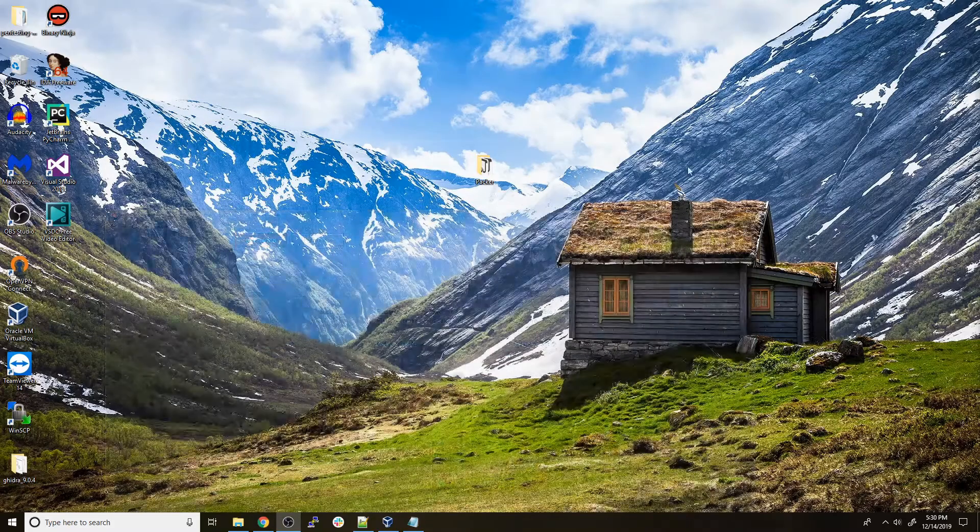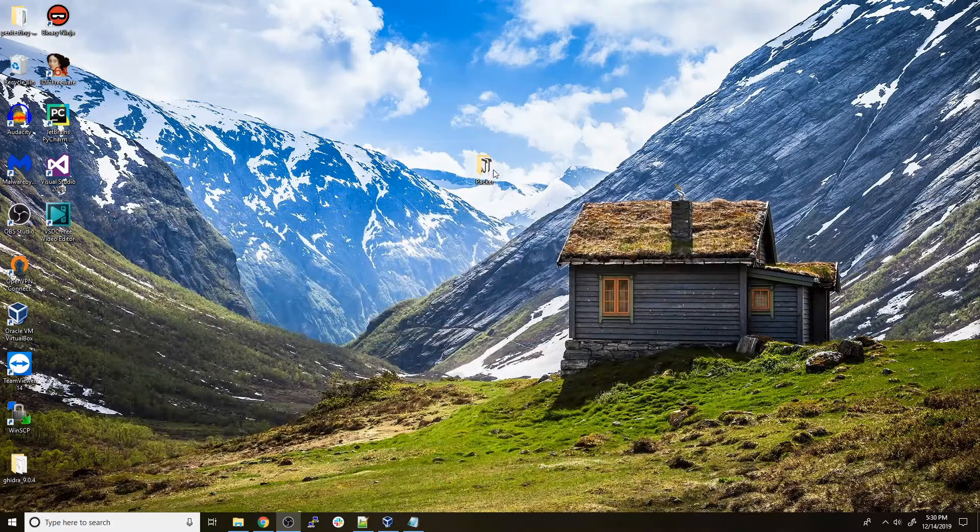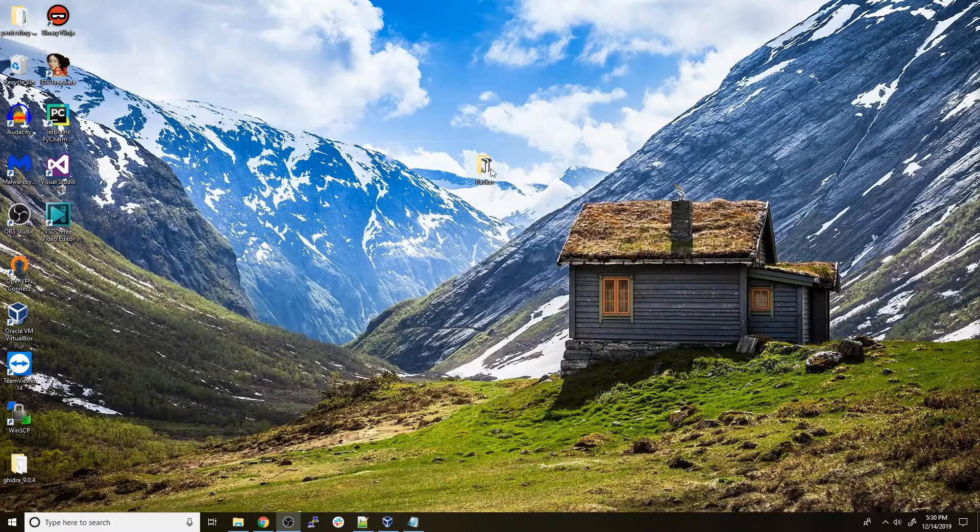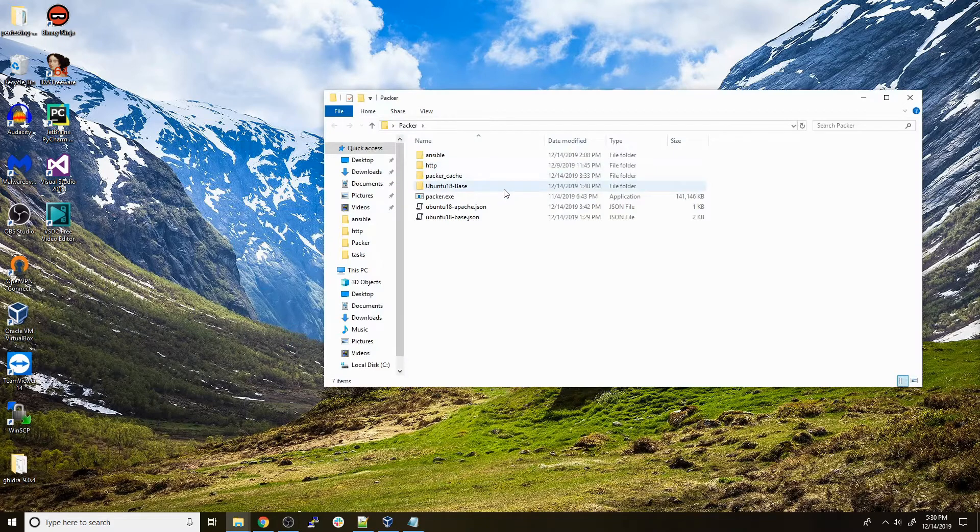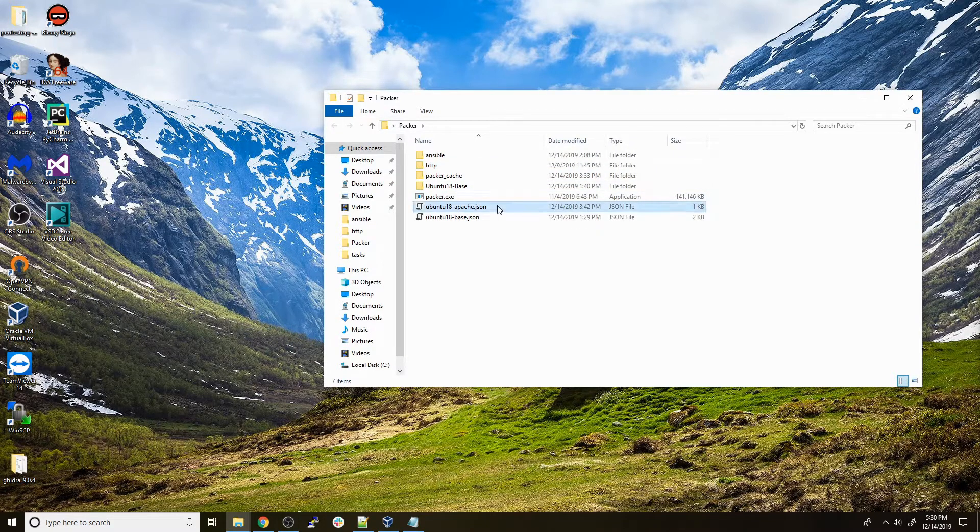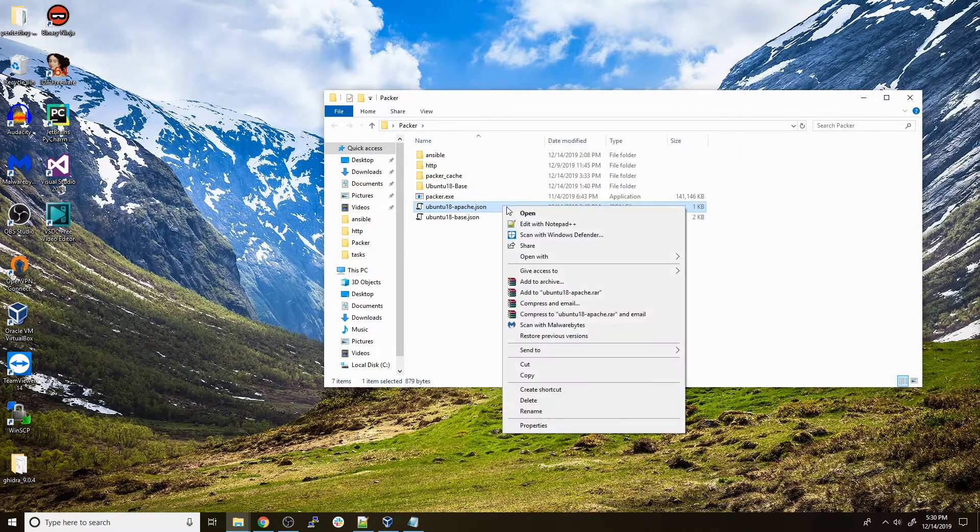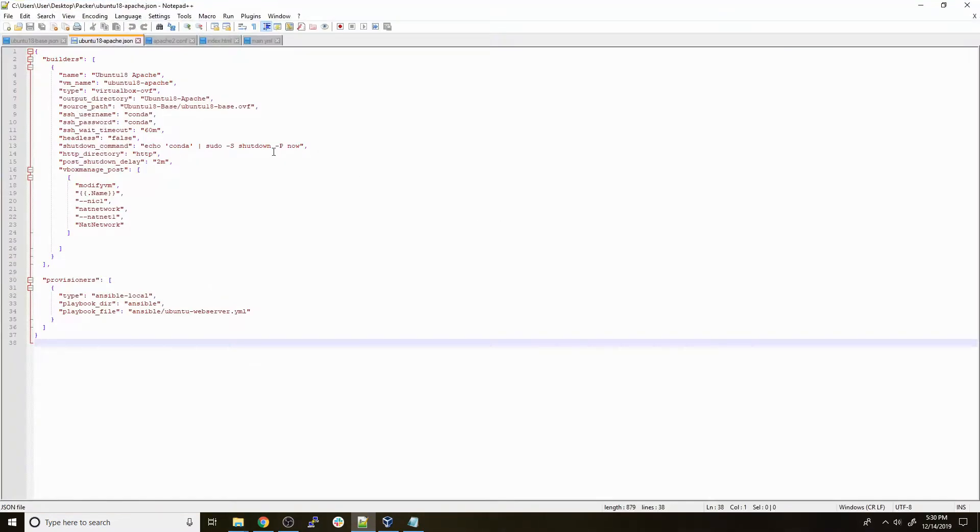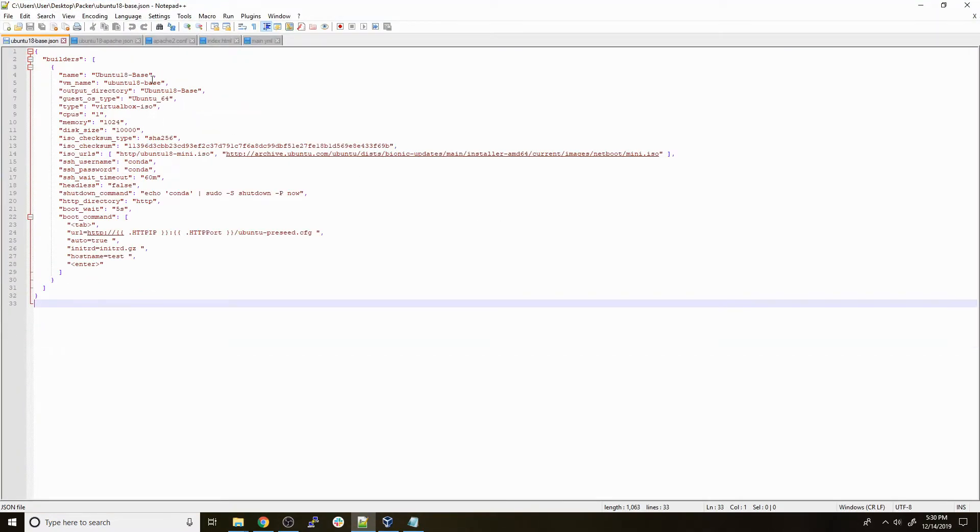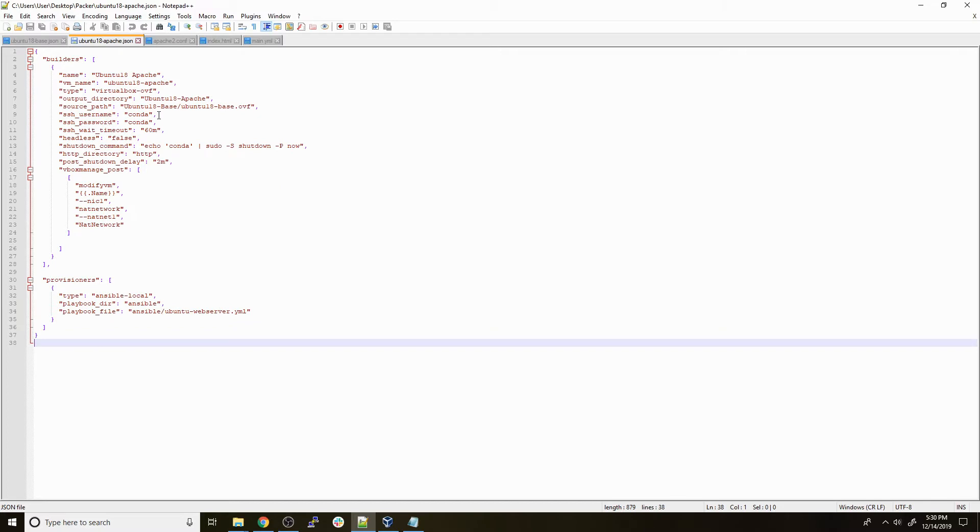Let's take a look at the new Packer configuration file that I made to set up an Apache web server on an Ubuntu 18 base image. The idea of this home lab setup is that you would run the Ubuntu base Packer file and build the base image, and from that base image you would run this new Ubuntu 18 Apache JSON file with Packer to build an Apache server.